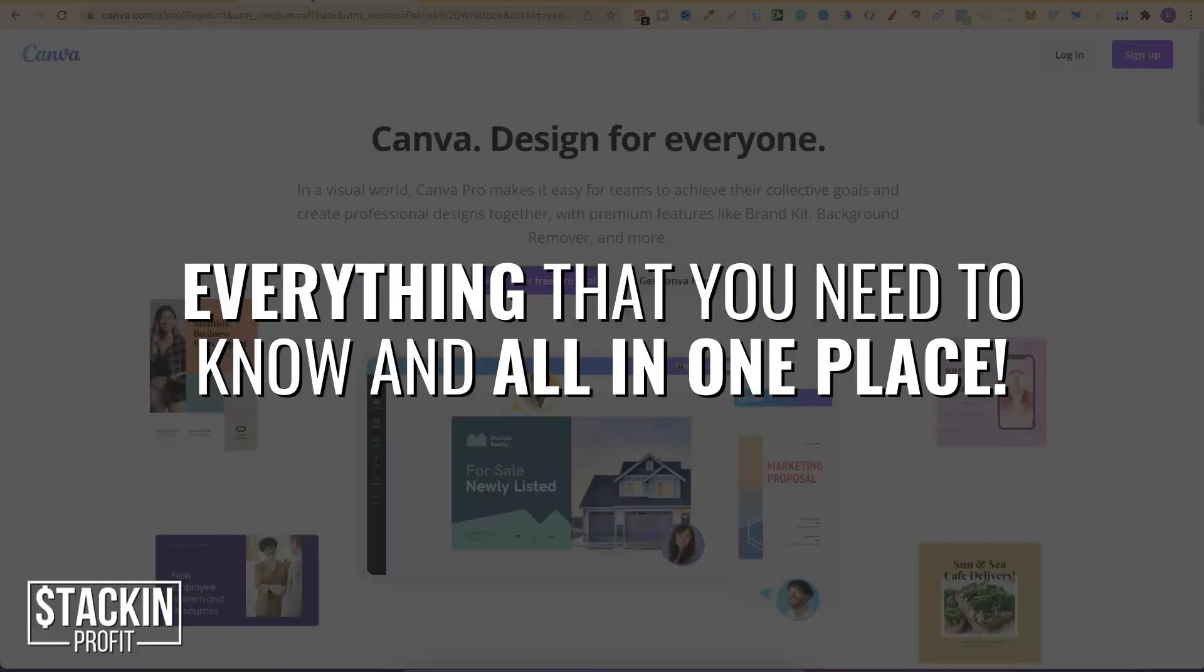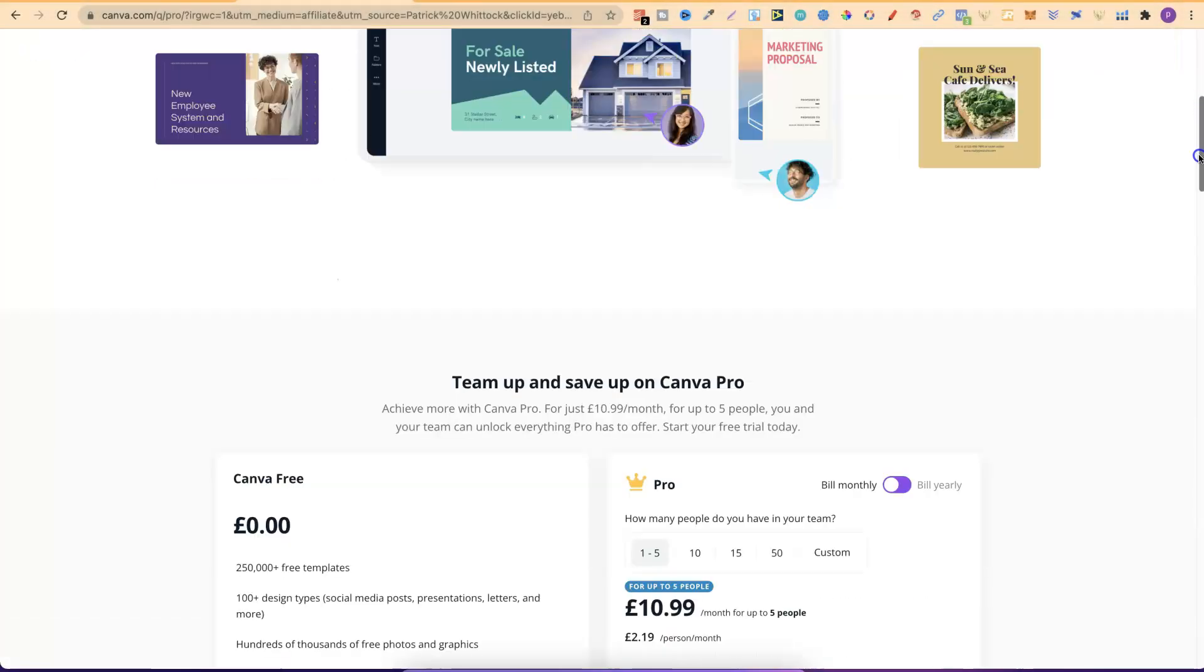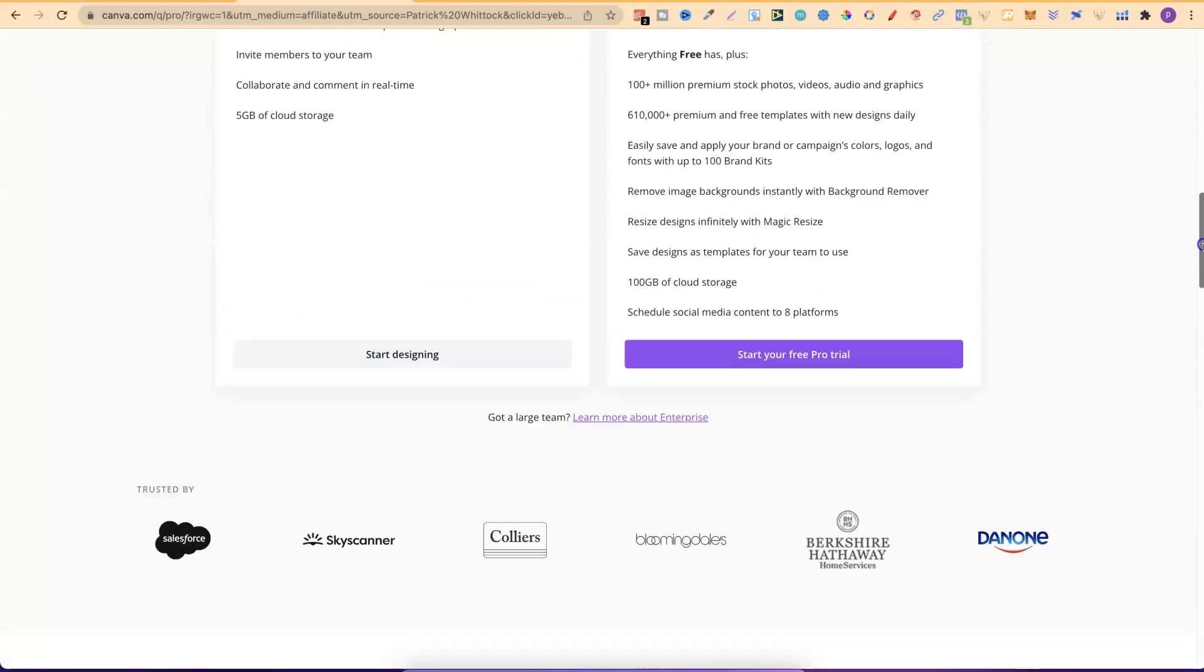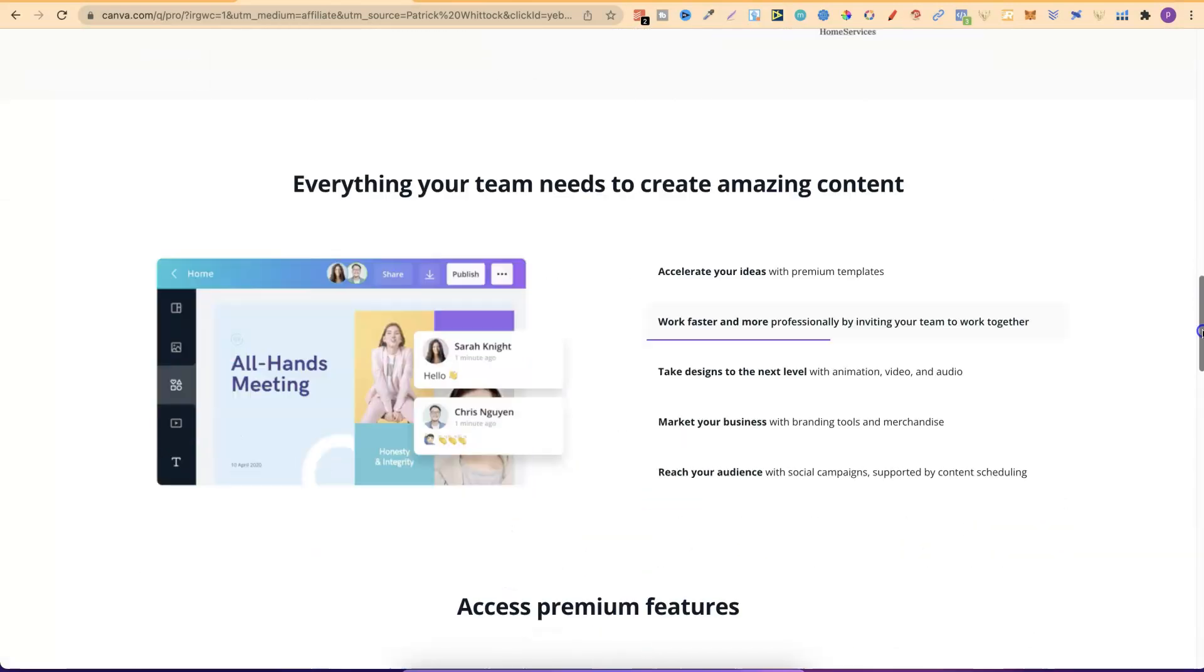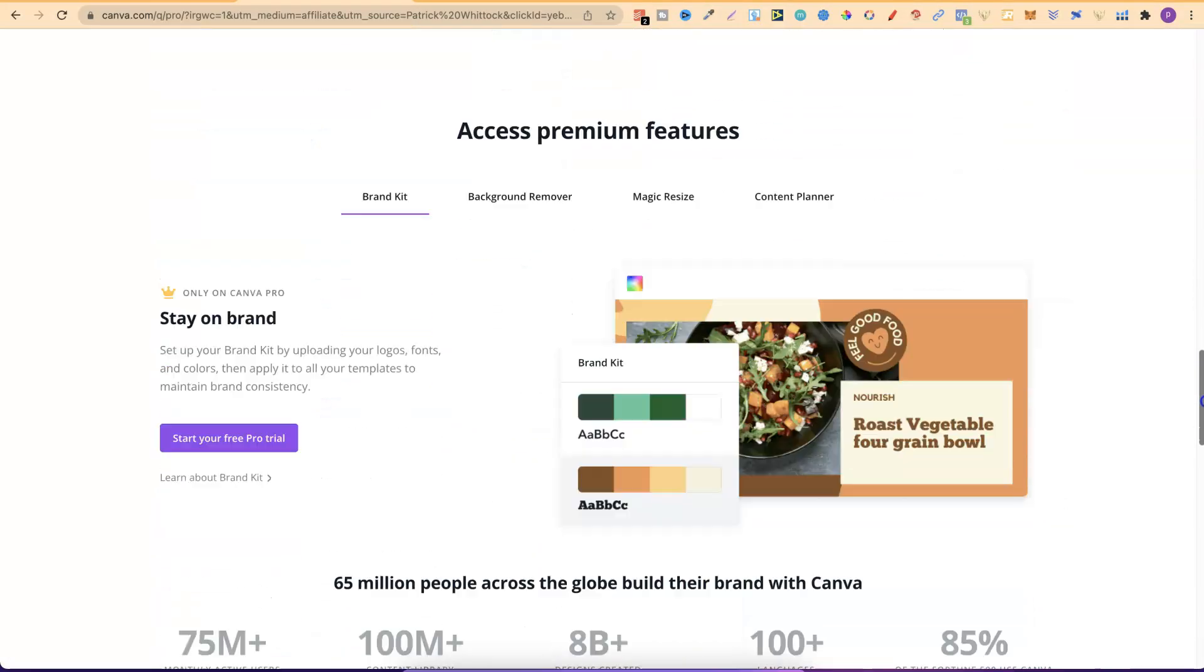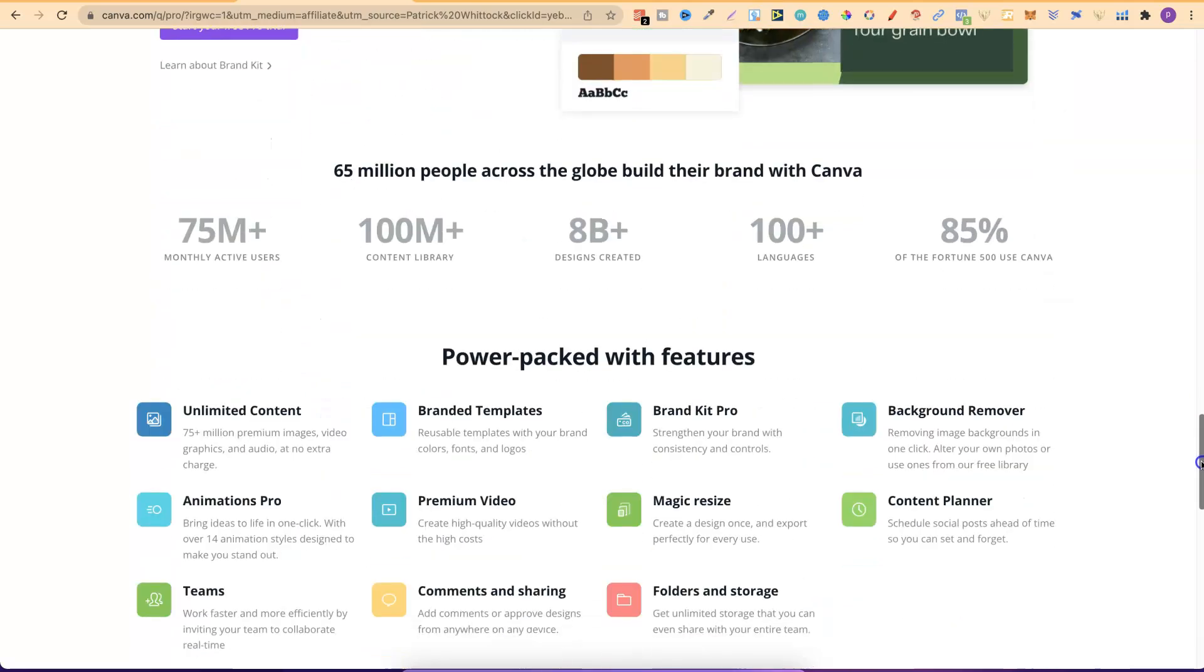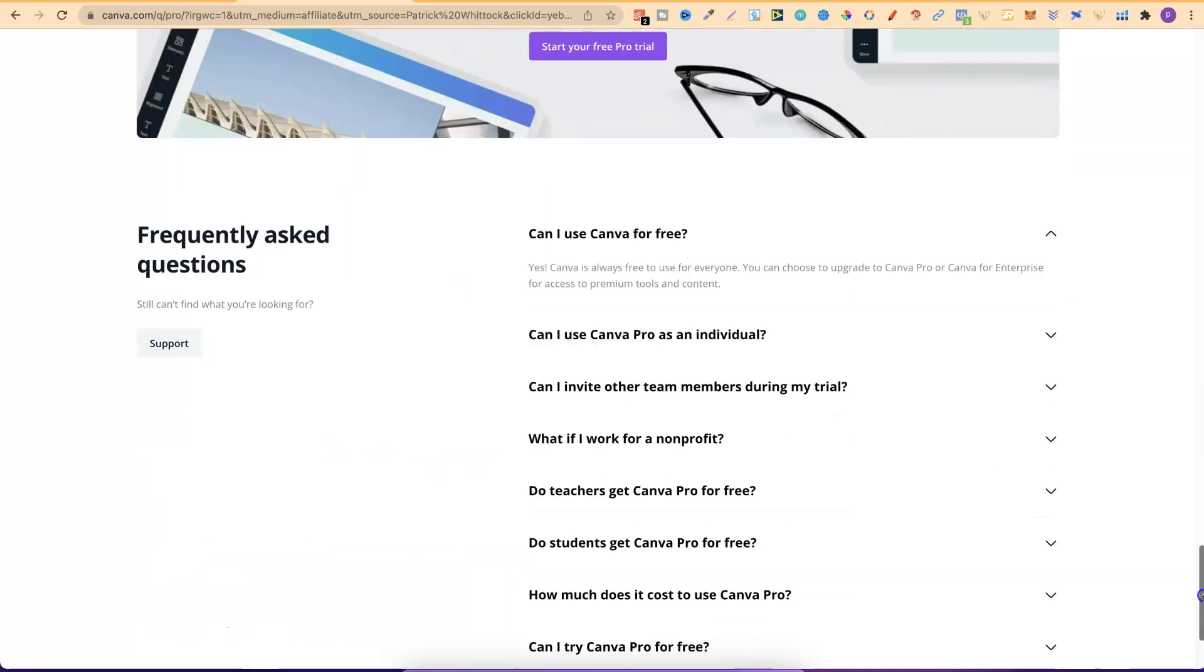Now like I said in this video I'm going to share with you everything that you need to know about Canva for beginners. Now at any point you want to check out Canva Pro we do have a 30-day free trial down in the description below. So if you want to go ahead and check this out there will be a link down in the description.